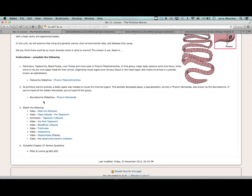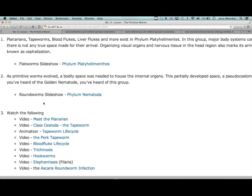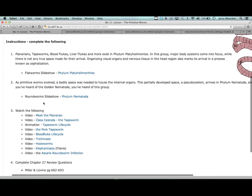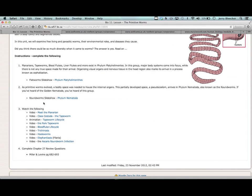We get to Phylum Nematoda - our nematodes, our roundworms. They're not as advanced as our earthworm, but they are impressive nonetheless because they're the first time we see something with a body cavity to make room for organ systems and much more space for tissues.